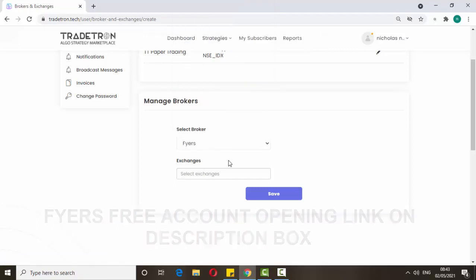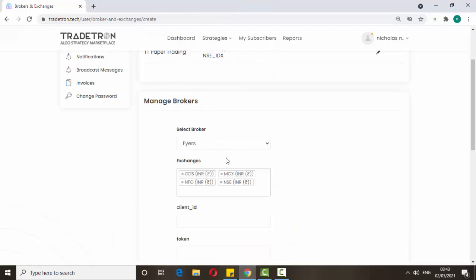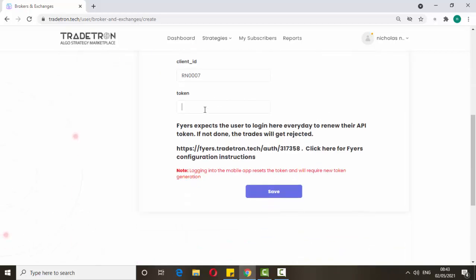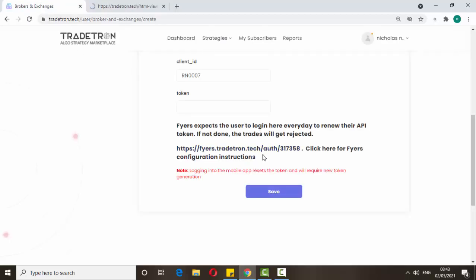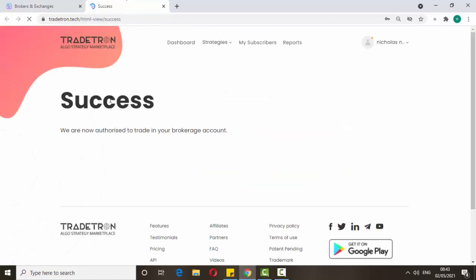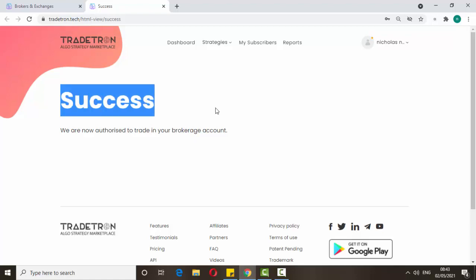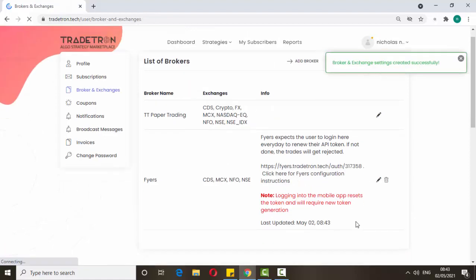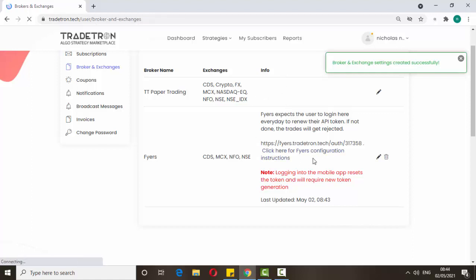If you don't have an account with Fyers, I will give the link in the description box — just click it and open a free account. Once you click Fyers it will show the setup. Enter your Fyers ID, then click the authorization link. It's showing success because I'm already logged in to Fyers. Then save it. Every day you just come to this page, click this authorization link, and once it shows success it's connected to the terminal.